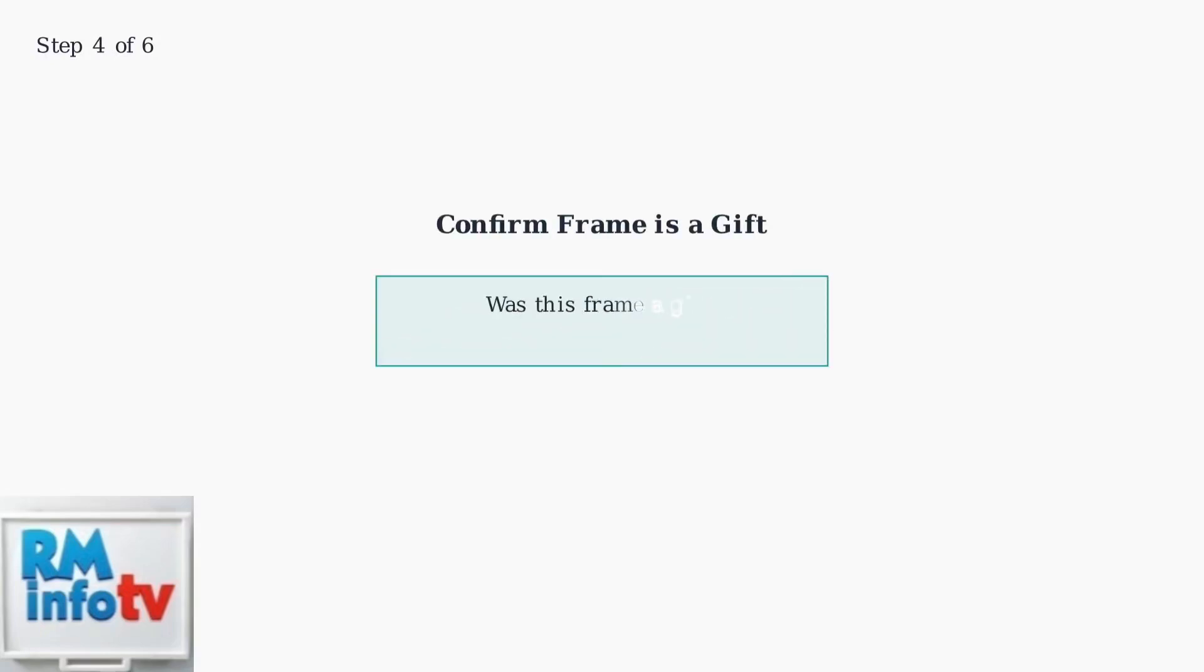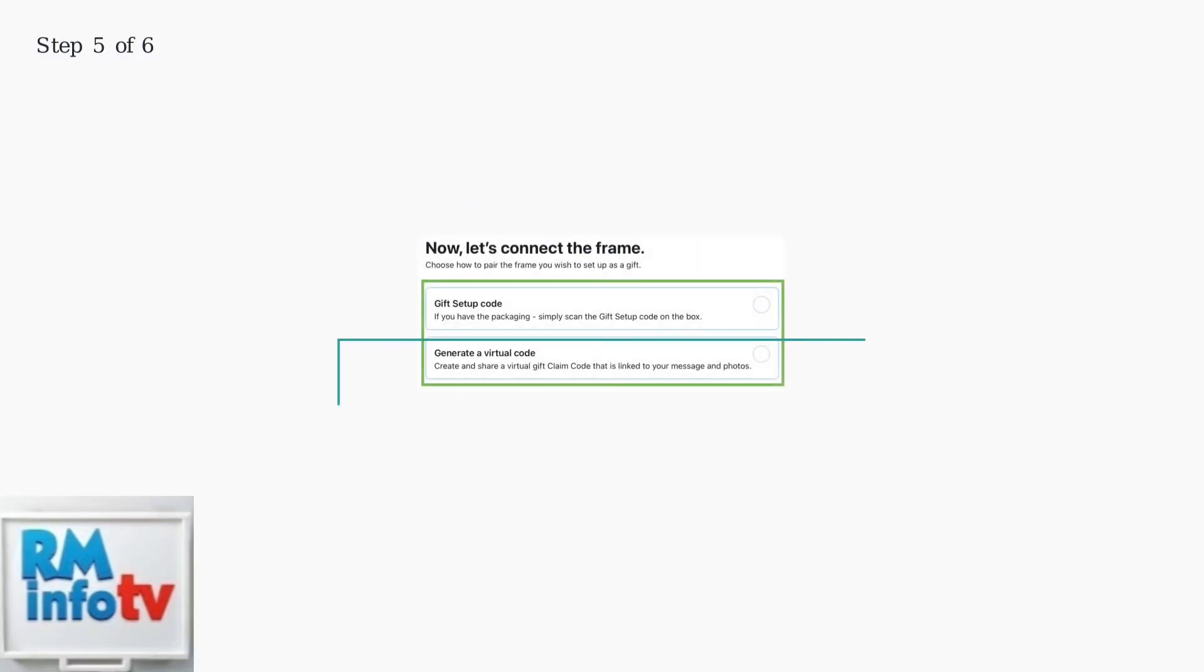The app will automatically detect the four-digit Bluetooth code displayed on your frame. The app will ask if the frame was a gift. Confirm that it was a gift by selecting the appropriate option.